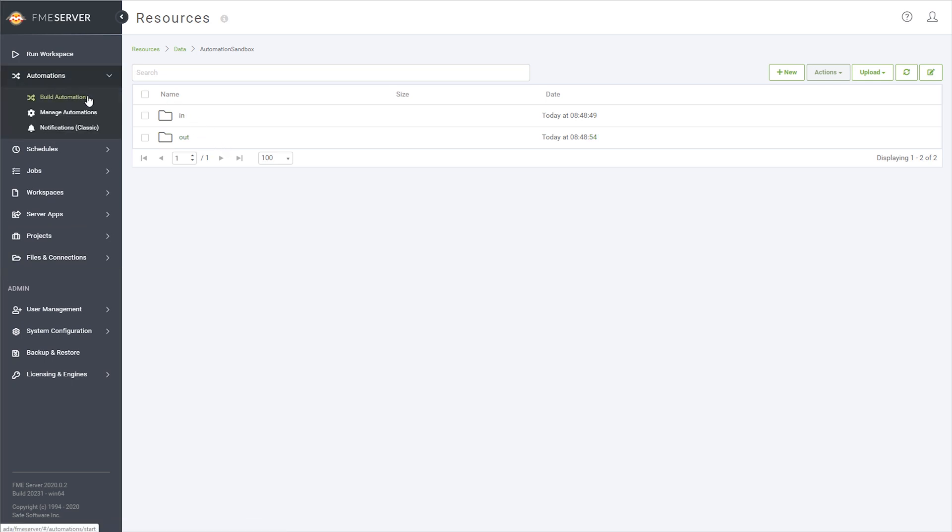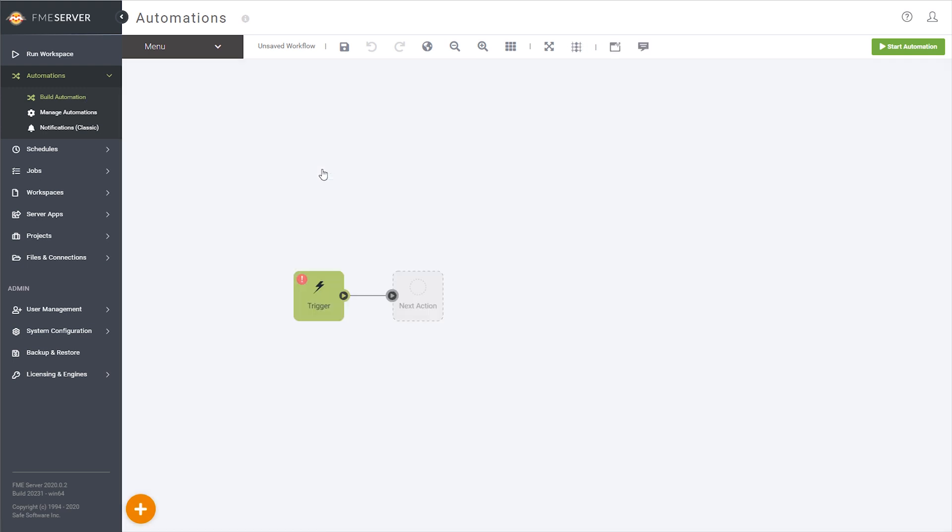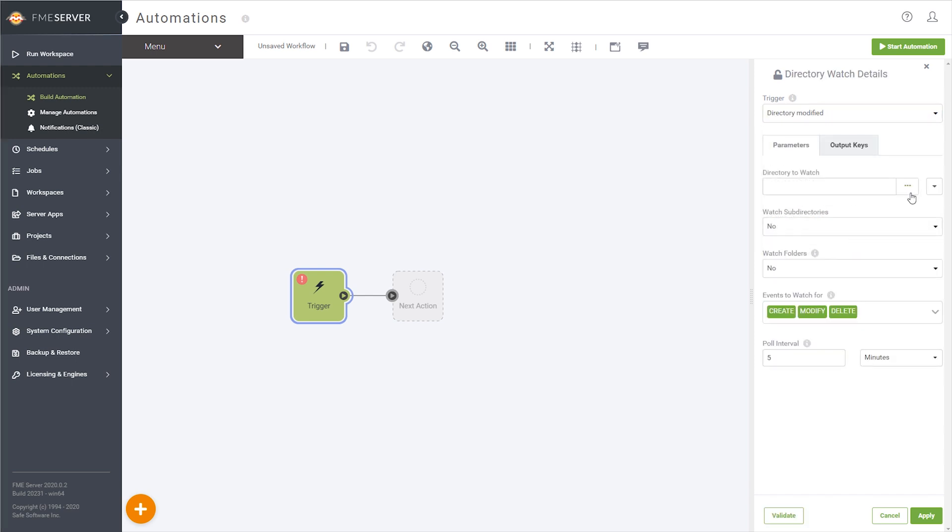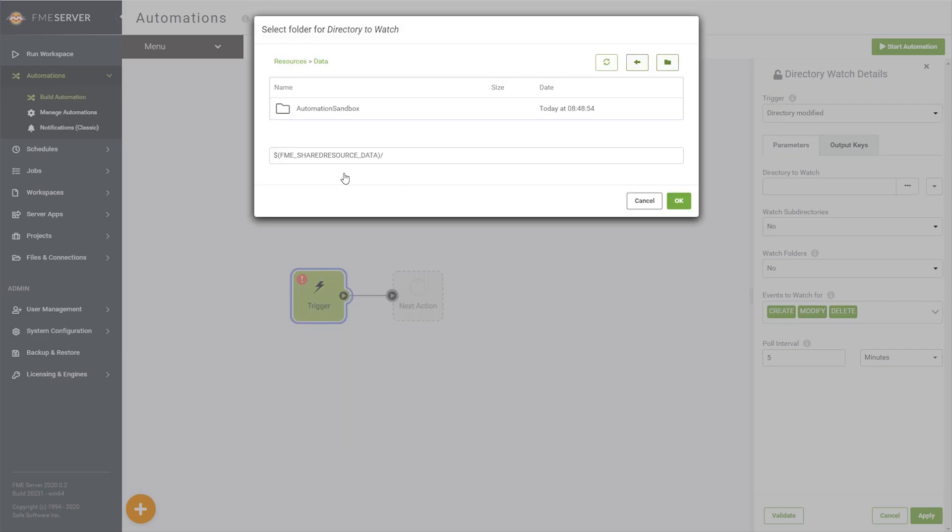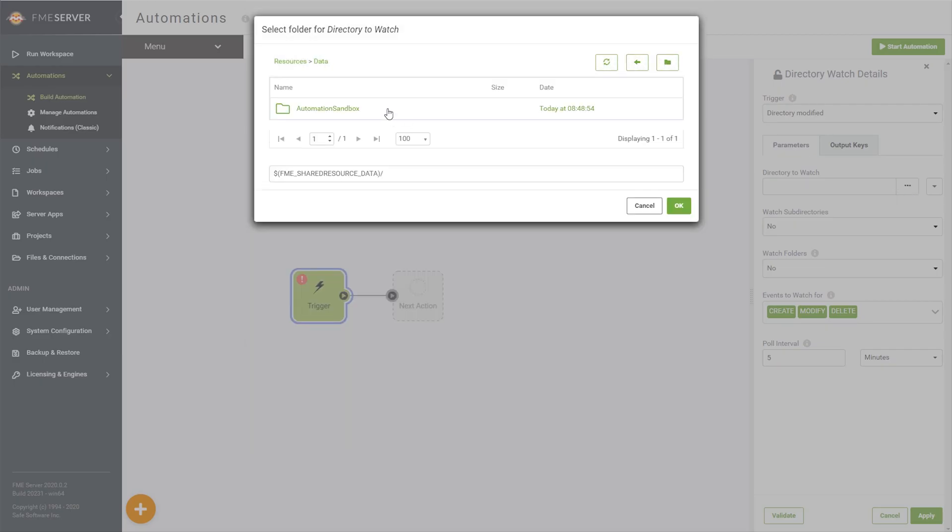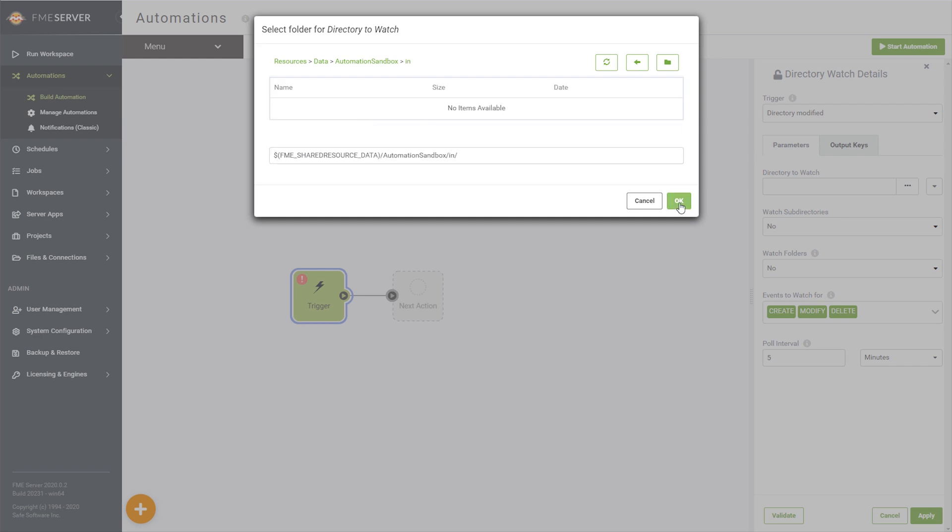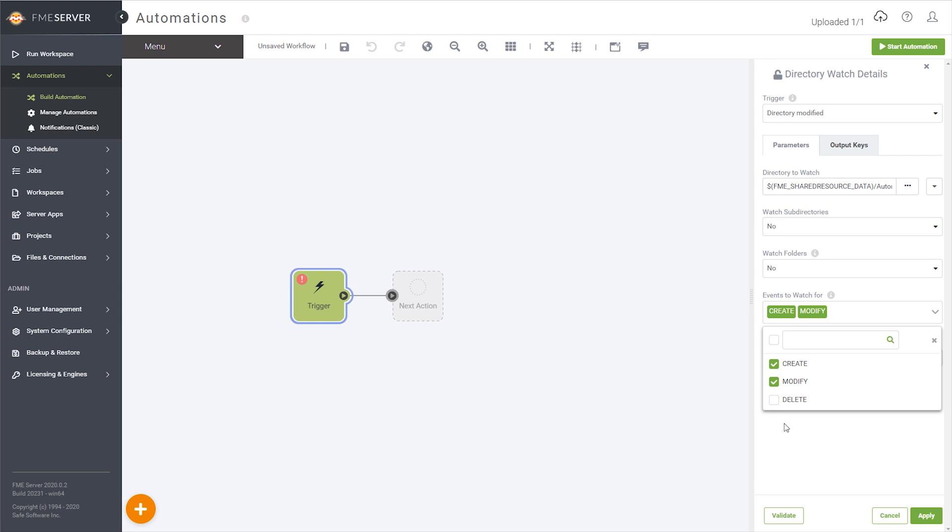Now we'll start building our automation. The trigger should be configured as a directory watch of the input folder we just created. Since our workspace won't run without input data, be sure to unselect delete under events to watch for. Change the pull interval to one per minute for frequent verification.